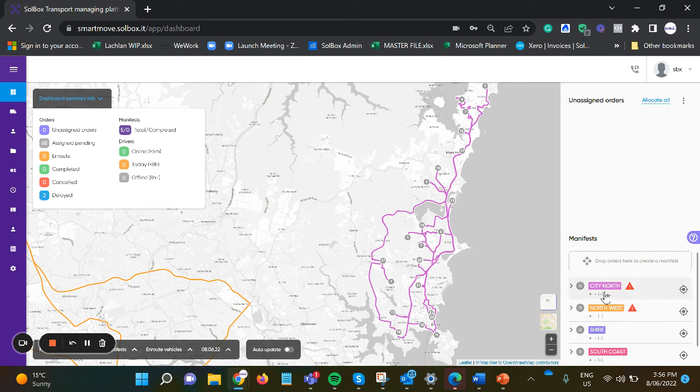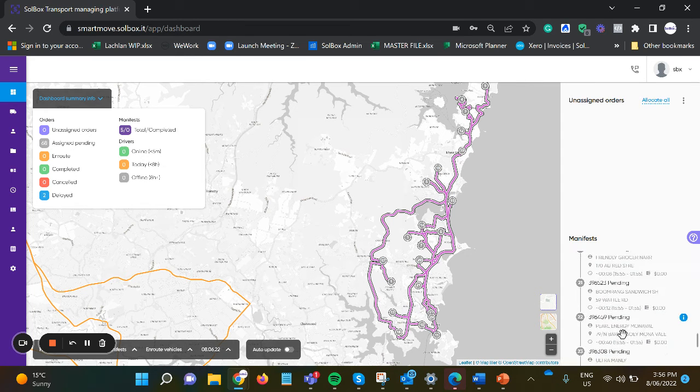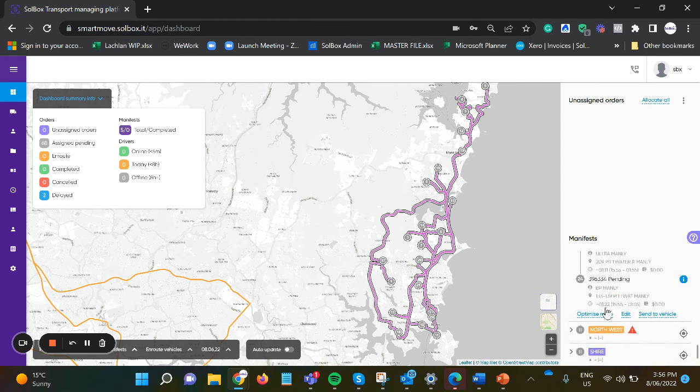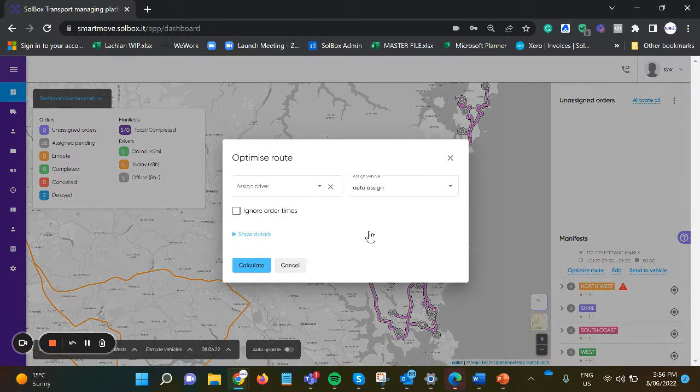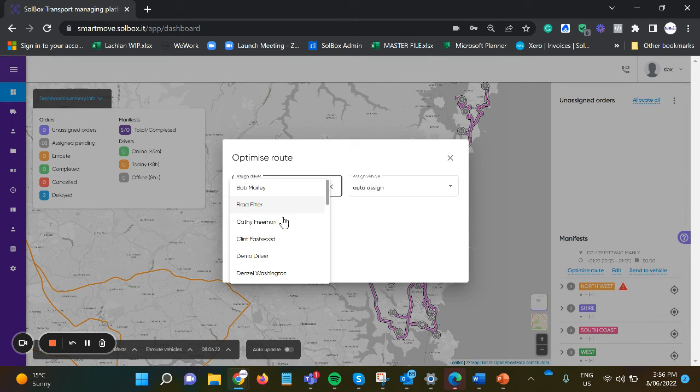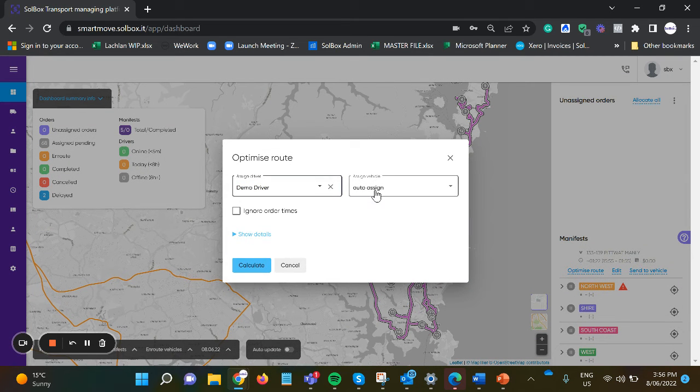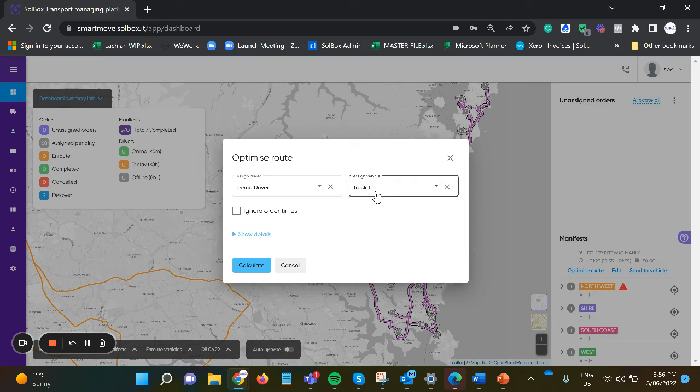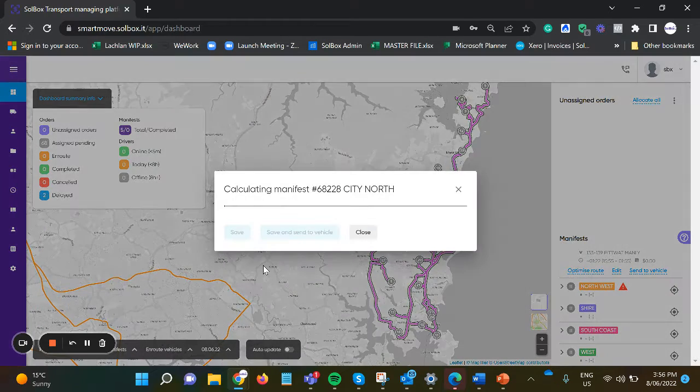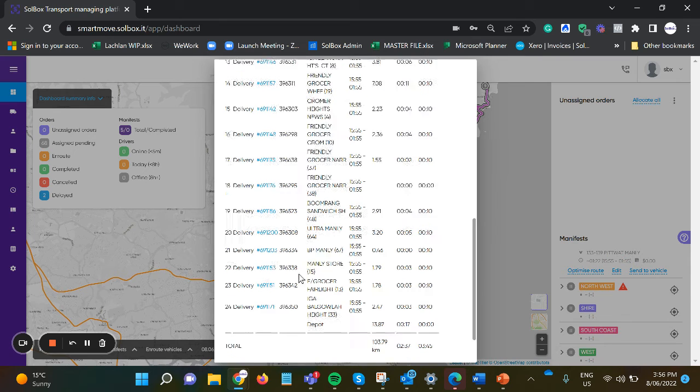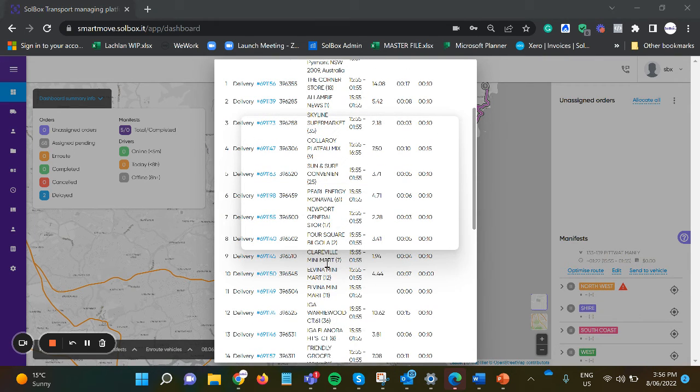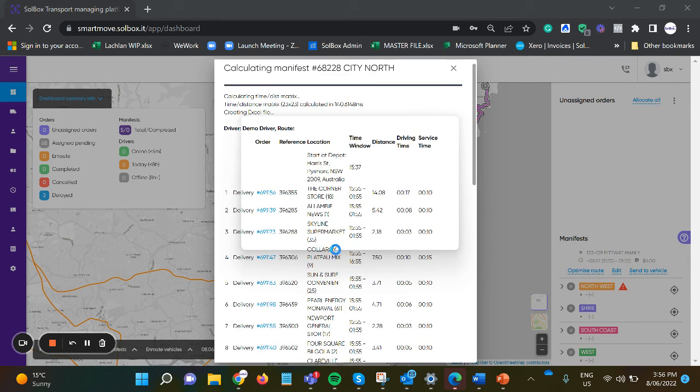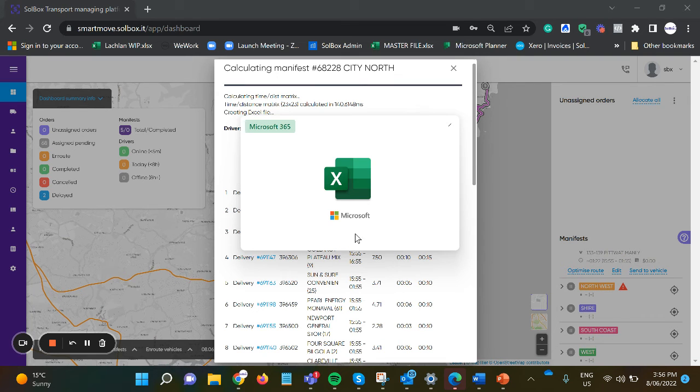So what we would do is optimize the route from the map. By doing that, we can select which driver we'd like to use and the vehicle they're going to be in, and the system will calculate the time and distance from where that driver has been assigned to start and finish from.